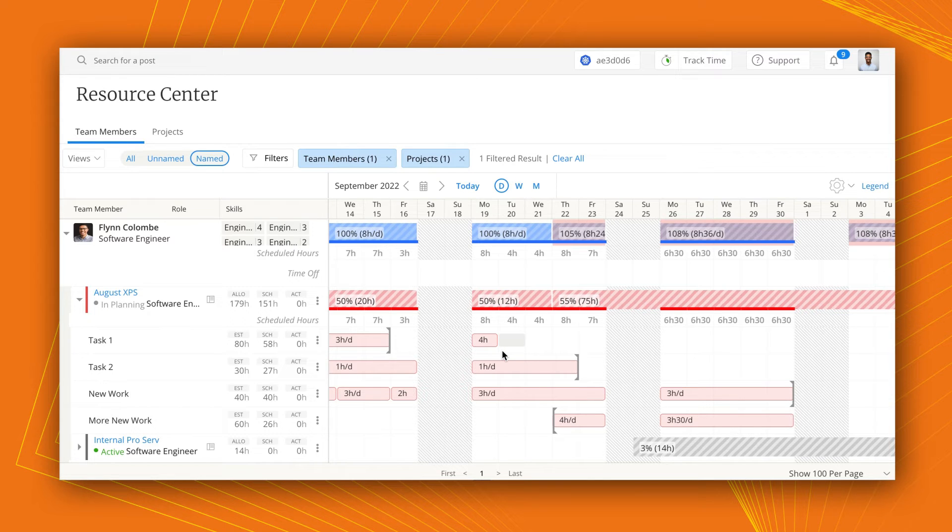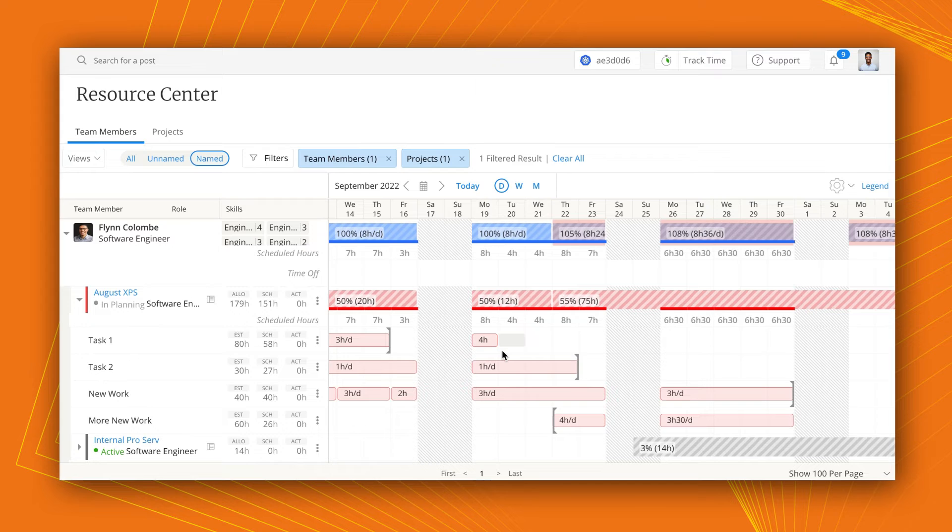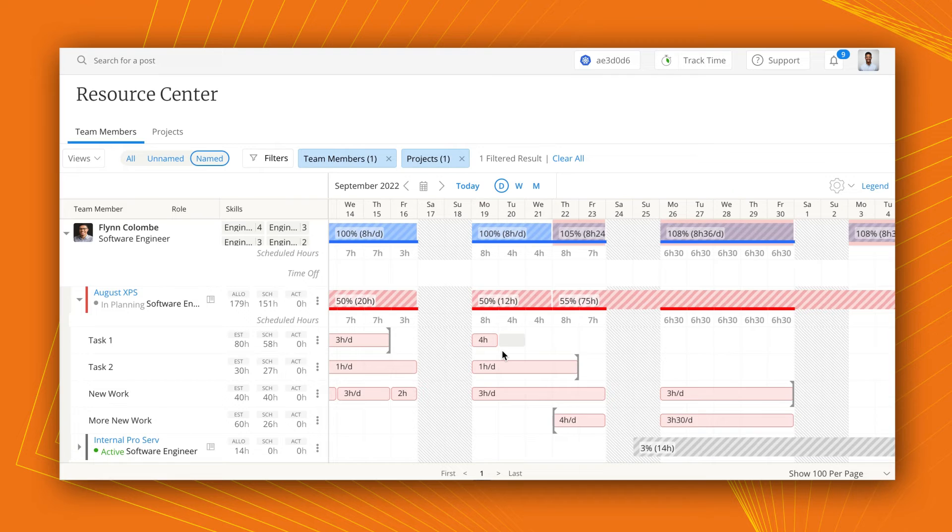Having the context of estimated hours for the assignment and allocated hours for the project helps the person scheduling understand when to best schedule their team members.